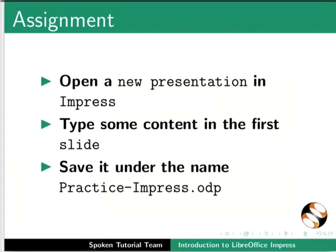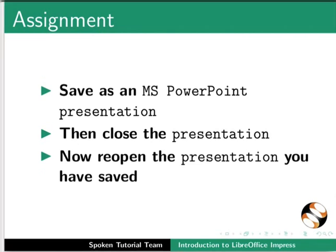As an assignment, open a new presentation in Impress. Type some content in the first slide. Save it under the name practice-impress.odp. Save as an MS PowerPoint presentation. Then close the presentation. Now reopen the presentation you have saved.